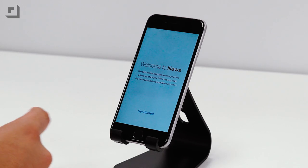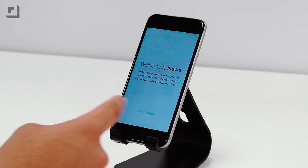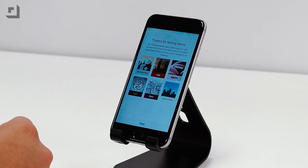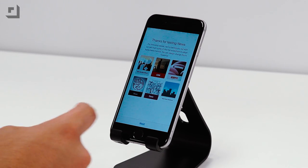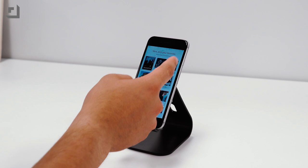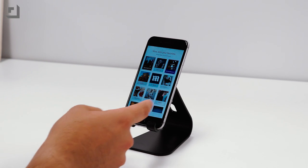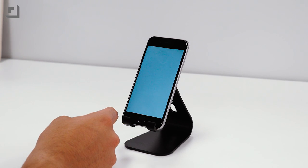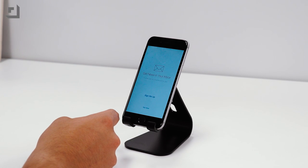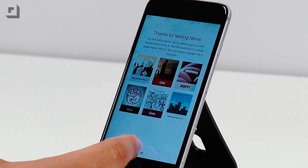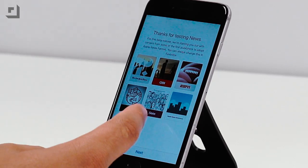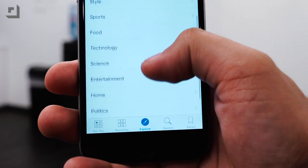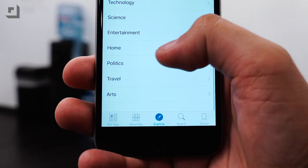The biggest addition to iOS 9 Beta 3 would probably be the new News App. Announced at WWDC, the News App will essentially offer a curated list of news stories based on your preferences and interests. Inside the app there are 5 tabs to choose from.